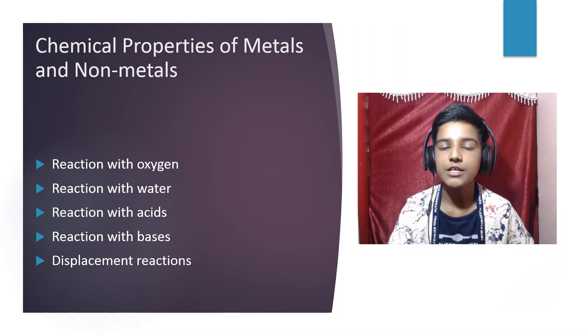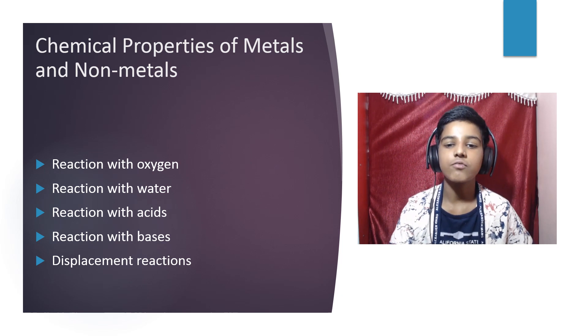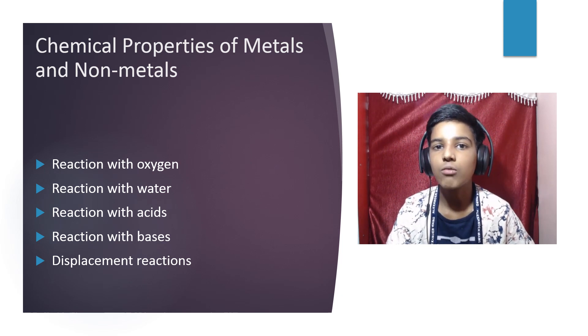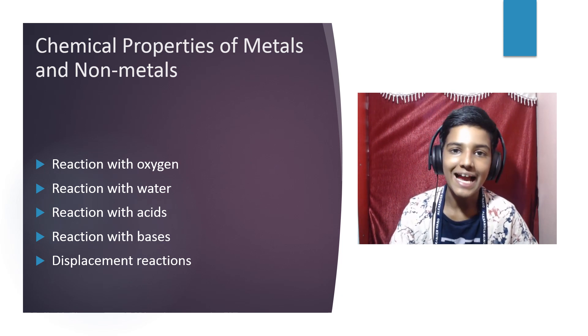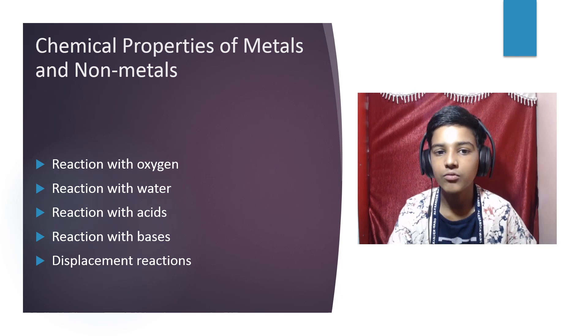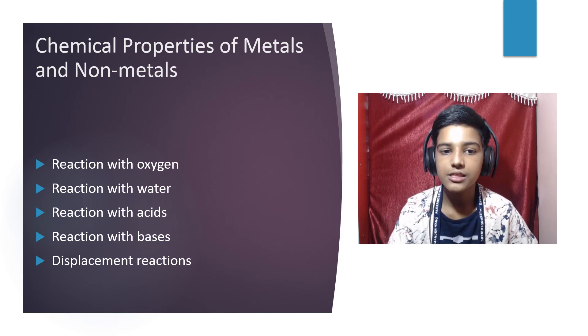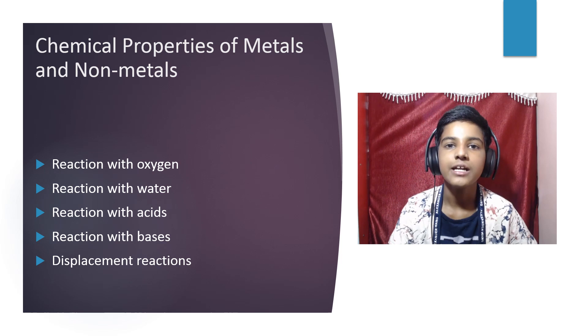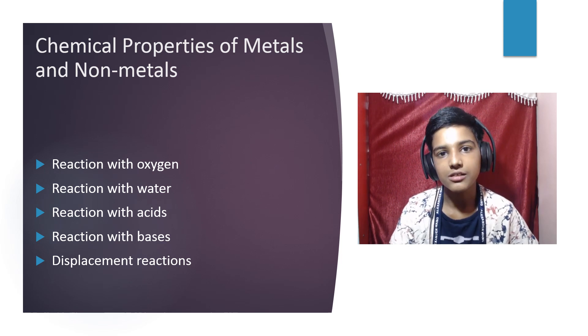We're going to look at the chemical properties of metals and non-metals. We'll see how metals and non-metals react with oxygen, how they react with water, how they react with acid, how they react with bases, and displacement reactions.